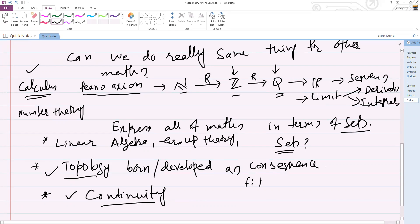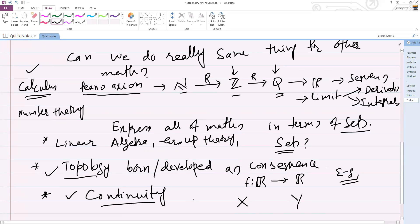You might say we already know what continuity means for a function from the real numbers to the real numbers — we have the rigorous epsilon-delta definition. But what if you have an abstract space X, which is not necessarily the reals, and an abstract space Y? What is the meaning of continuity between these two abstract sets? Can we describe and make this continuity rigorous in terms of abstract sets?